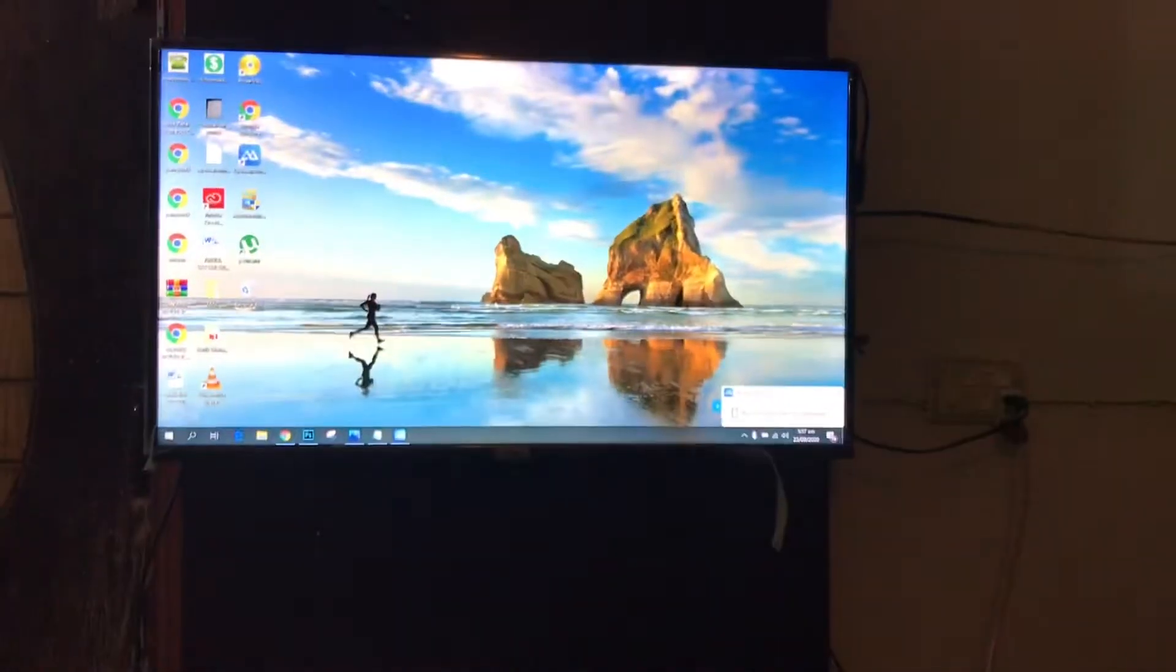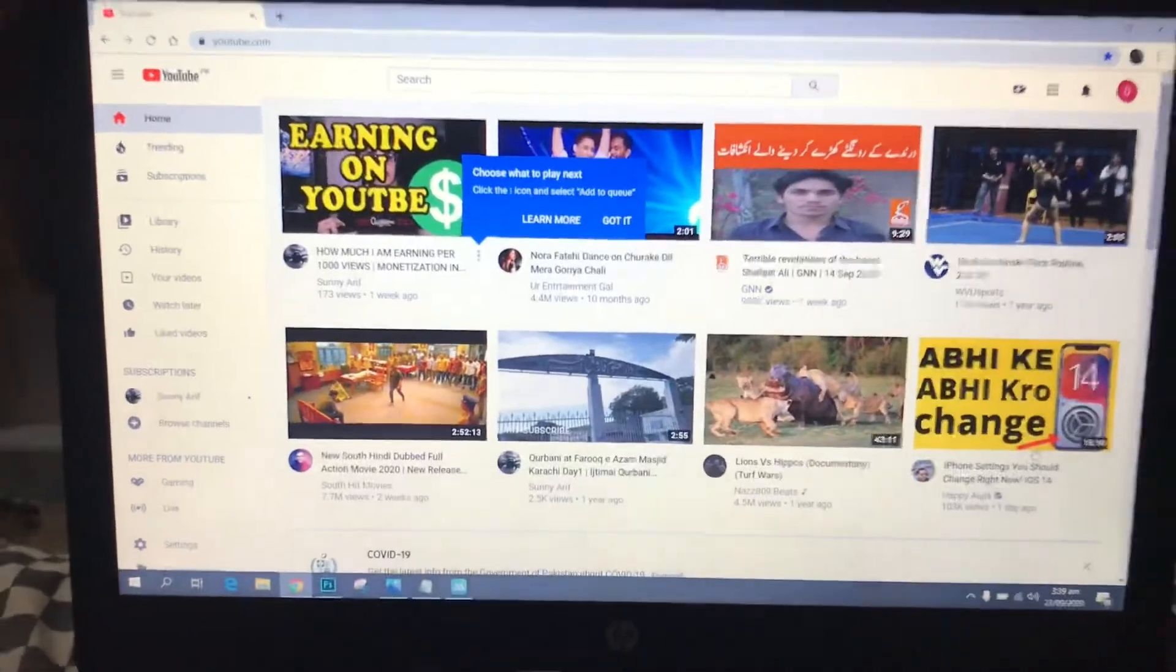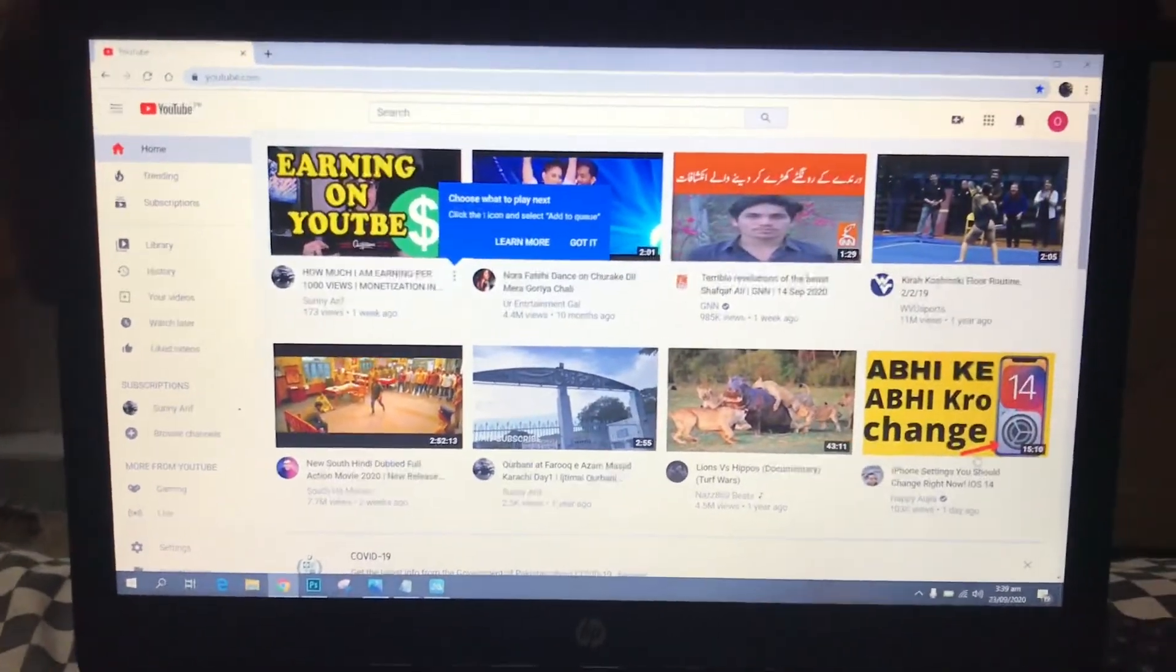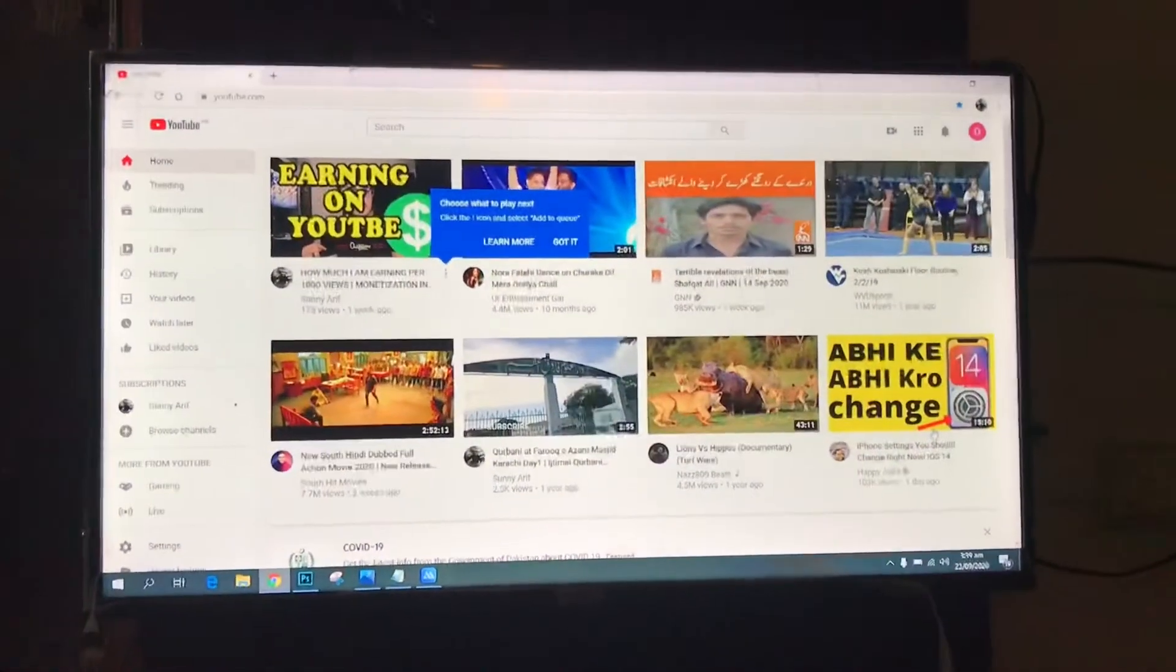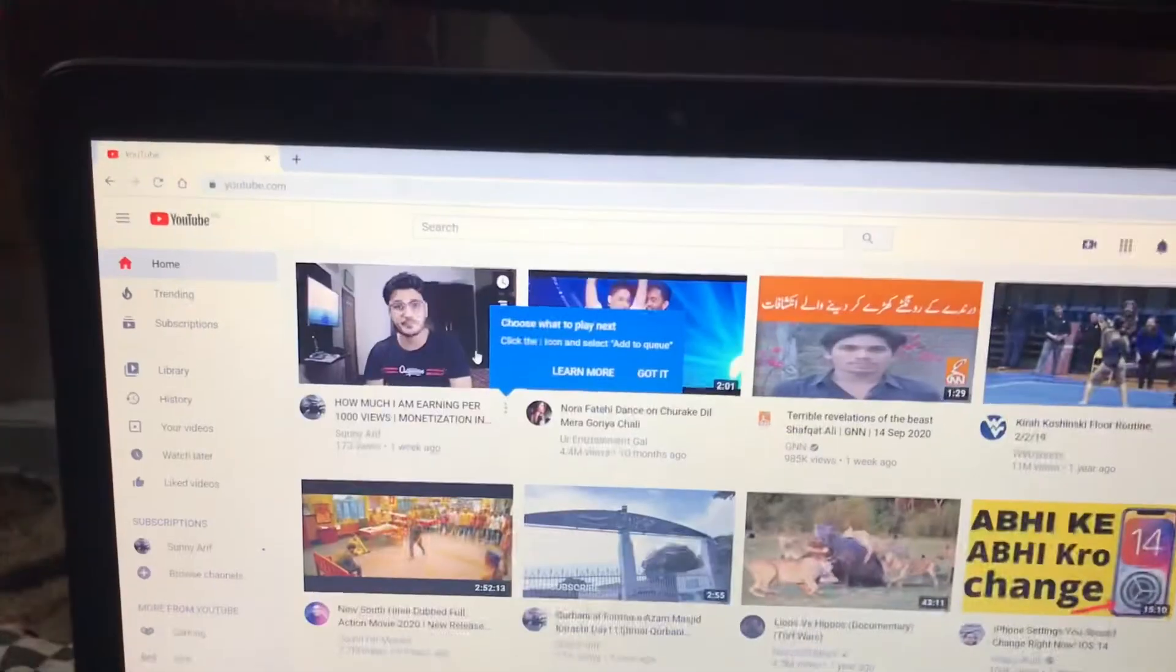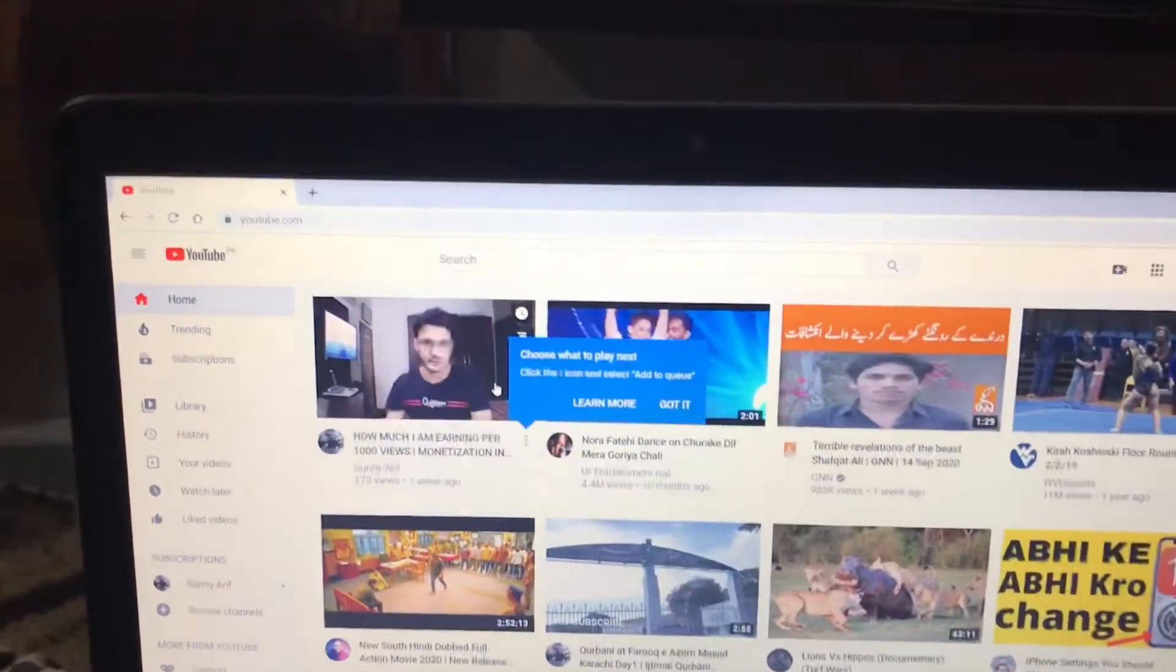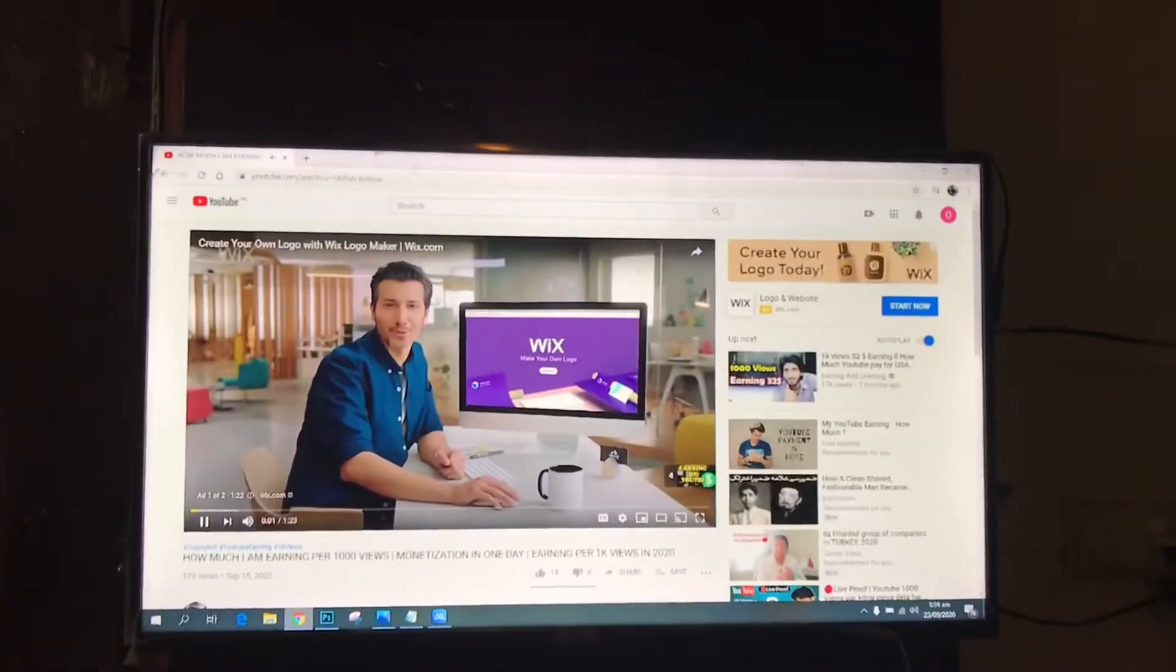You can see my laptop is connected with my smart TV without any wire. It is a wireless connection. That's it. I'll play this video: you need a professional logo for your brand, I've used the new Wix logo maker.